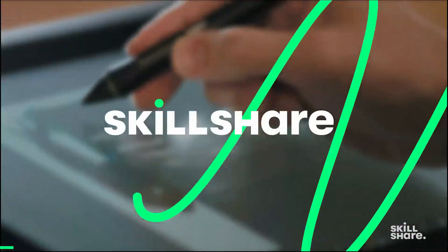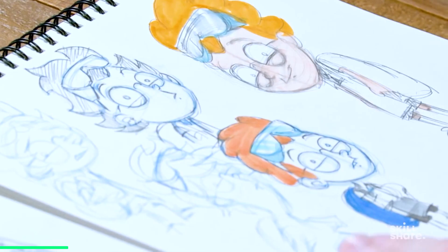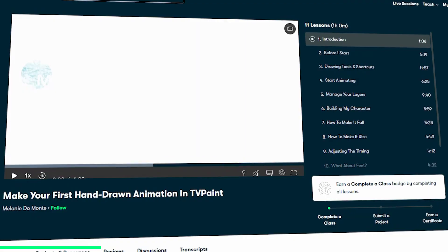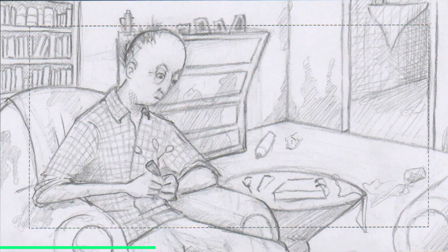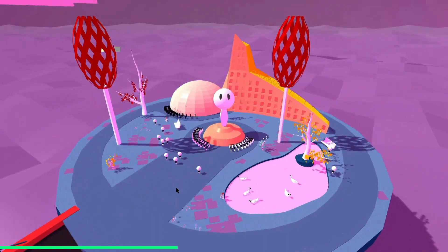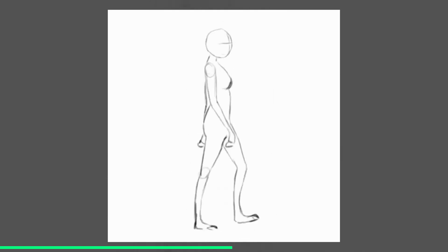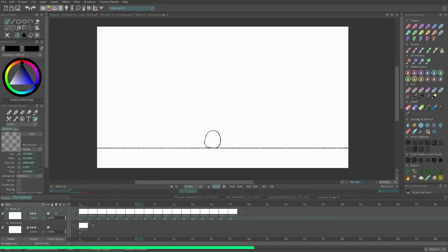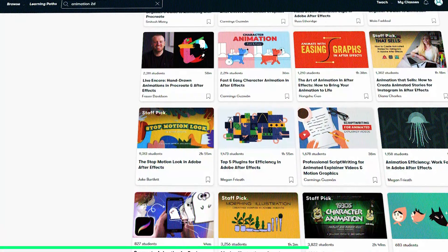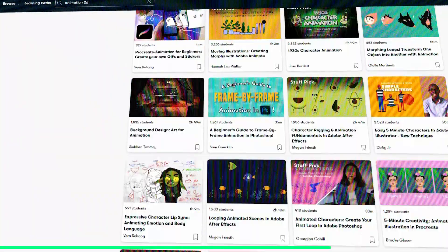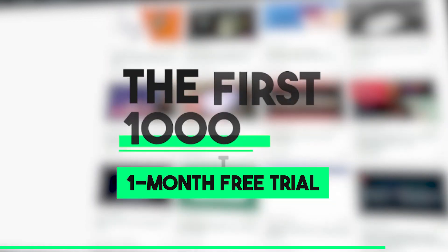Before we continue, let me tell you about Skillshare, a platform that has hundreds of classes about animation, drawing, illustration, and several other creative fields. We've got you guys a course from Skillshare about hand-drawn animation using TV Paint, made for full beginners and taught by Melanie Damonte, covering basic tools, building a character, animation, and more. The first 1,000 people to click the link in the description will receive a free month of premium membership.